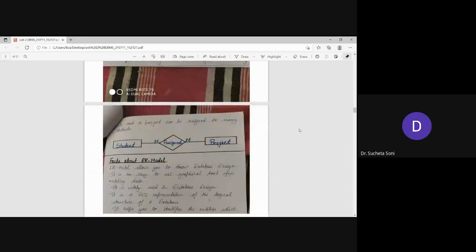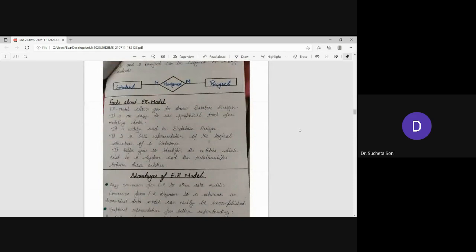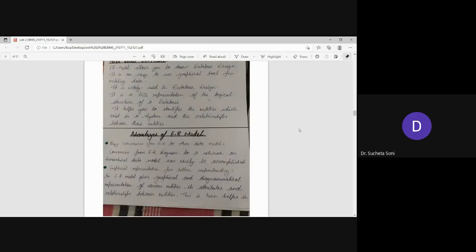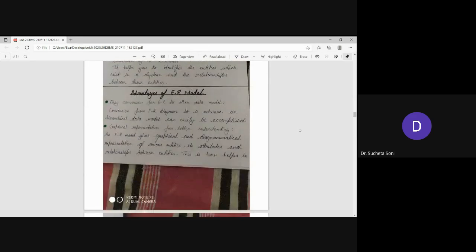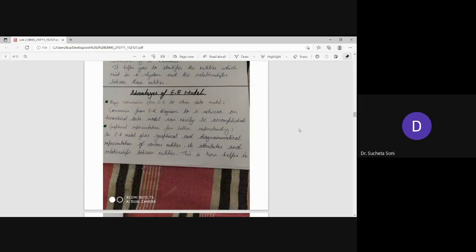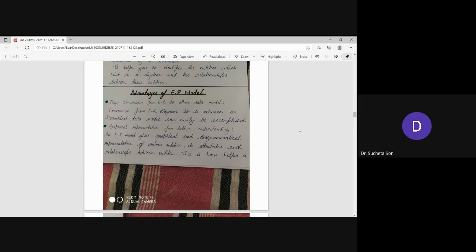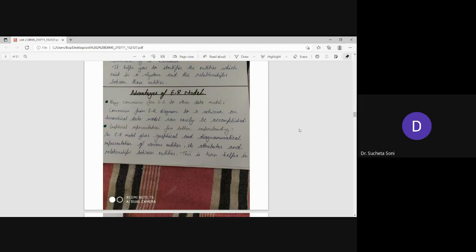Then we have learned about the facts about ER model. Today we are doing the advantages and disadvantages. When you have a new thing, use it to start with a new device. There are some advantages and disadvantages.